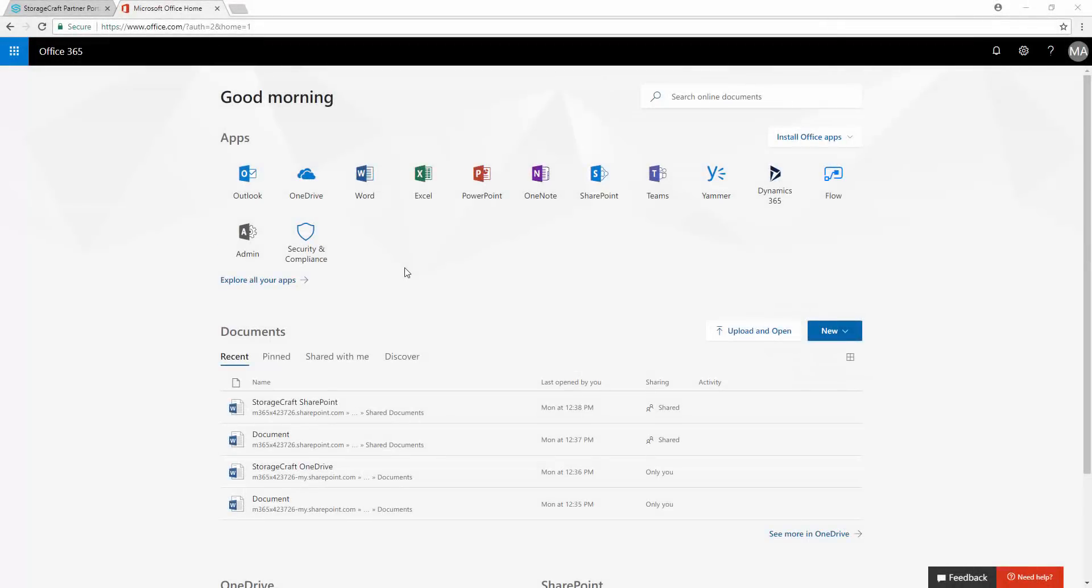In this video, we'll demonstrate Cloud Backup configuration for Office 365. Cloud Backup protects Office 365 user data contained in the SharePoint, OneDrive, Mail, Calendar, and Contact services.